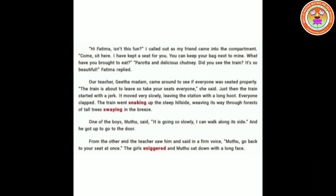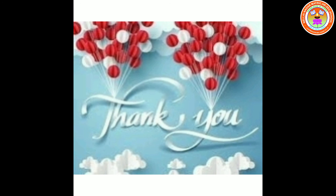Do you know why the teacher shouted at him? Because he was standing near the door of the moving train, which is very dangerous. Whenever we travel in a train, we should not lean our head out of the window and we should not stand near the door. During an education tour, we have to obey our teacher and be careful while travelling. I hope you all understood Section 1 of this lesson. We will see the next section in the next class. Thank you children.